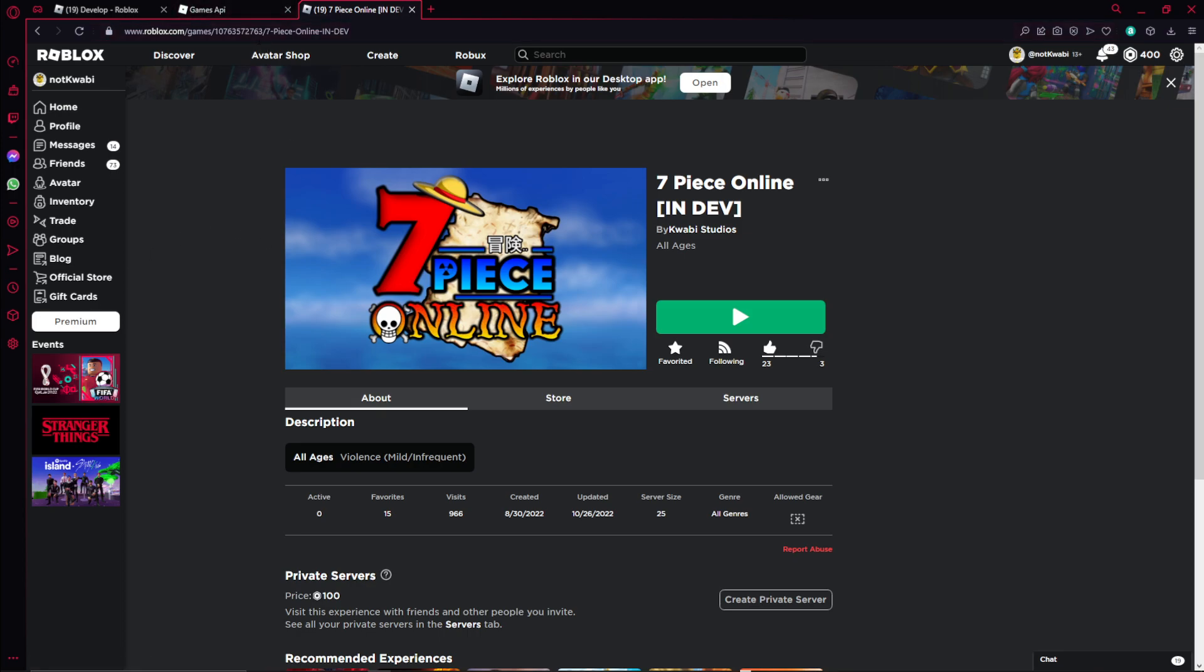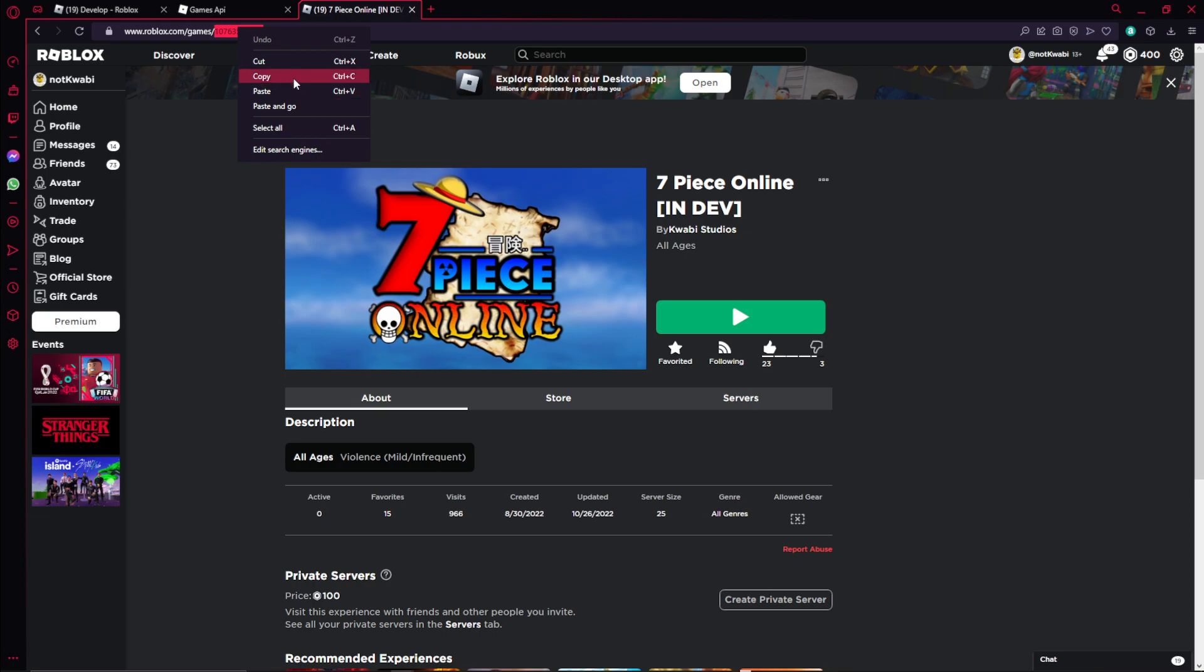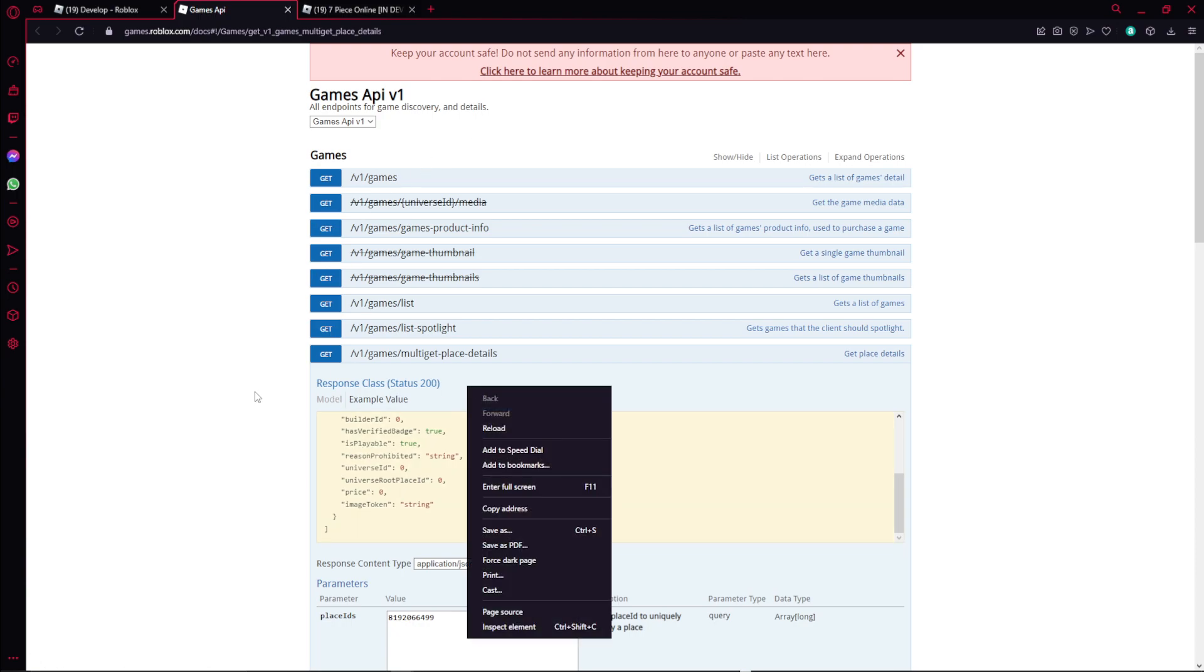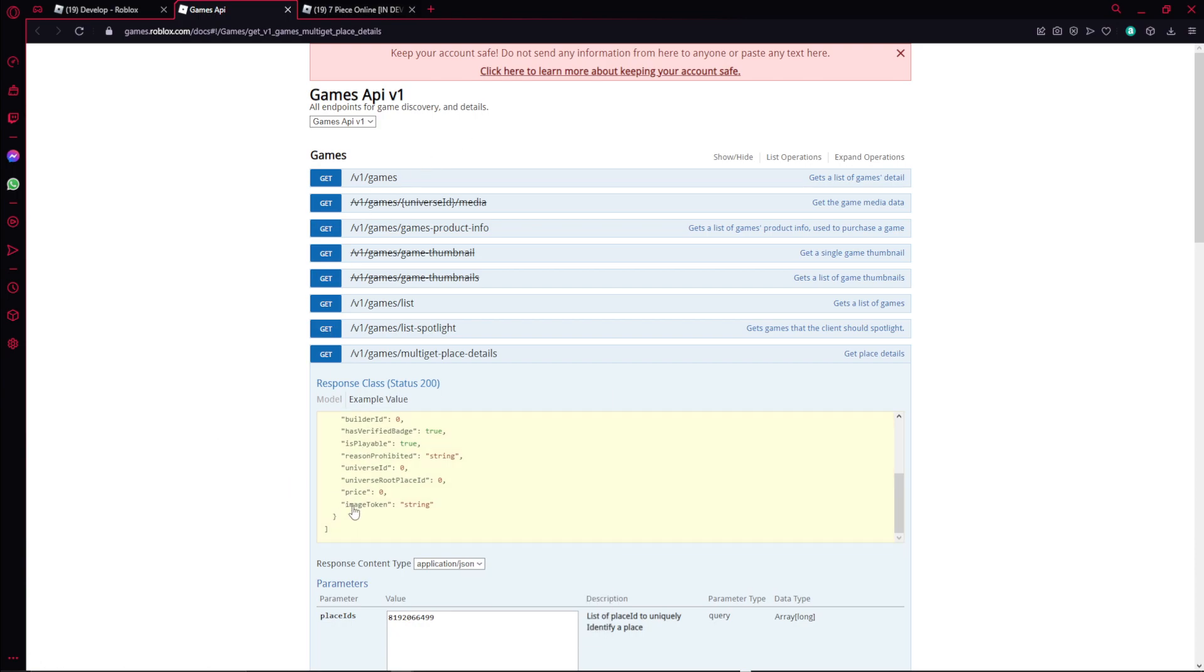And once you have the place ID copied, you want to go to this link that I'll paste down below. This link basically returns a bunch of stats, a bunch of data of a game.